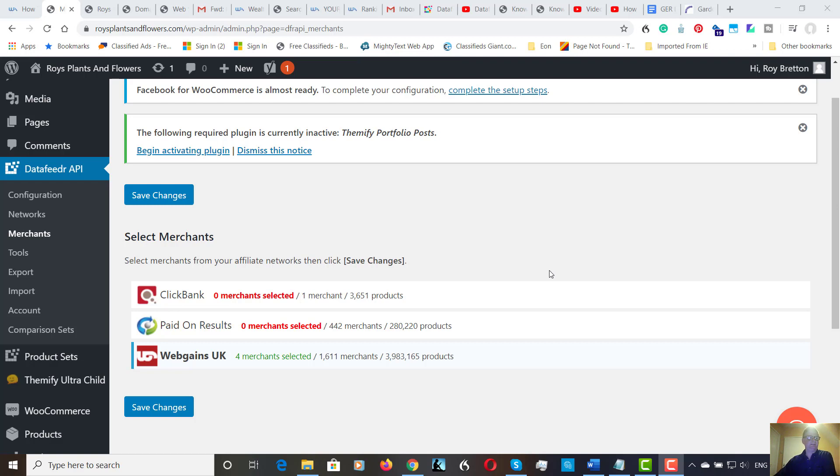And at the moment, the videos are about the data feeder, which kind of builds a store for you. So you've got ready content on there, which to me is a really useful tool.